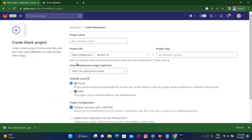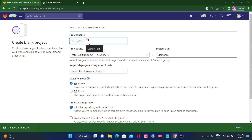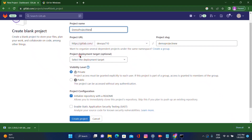Here we need to create one blank project. Click on 'Blank Project' and give the project name — I'm using 'demo-project-new'. The project URL is generated by default. Project deployment target is optional since we are not deploying anything right now.